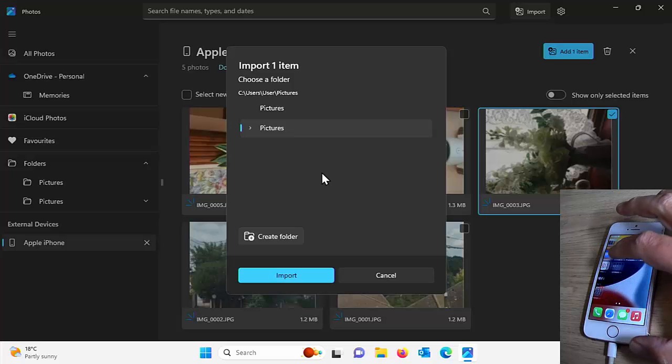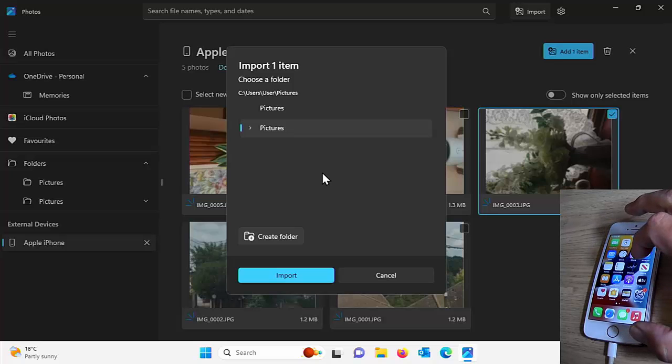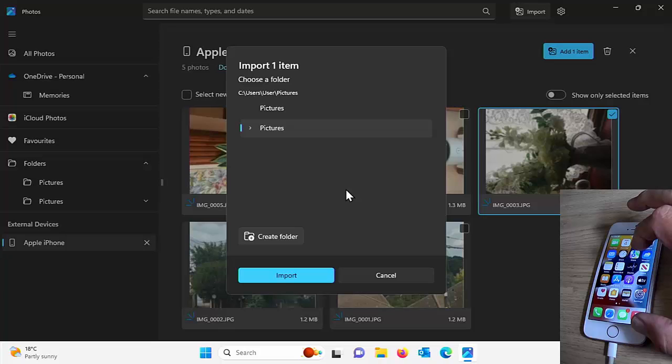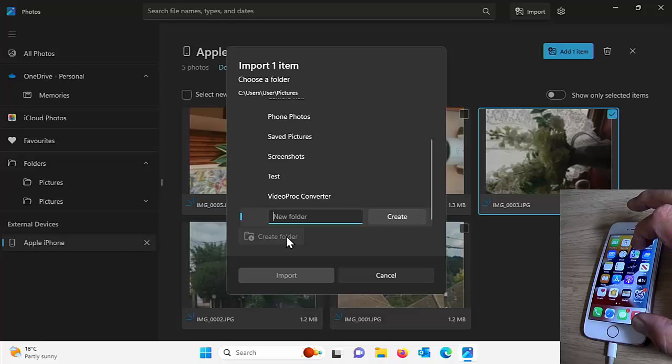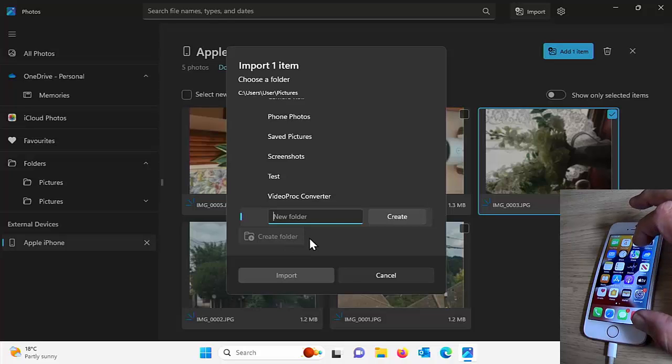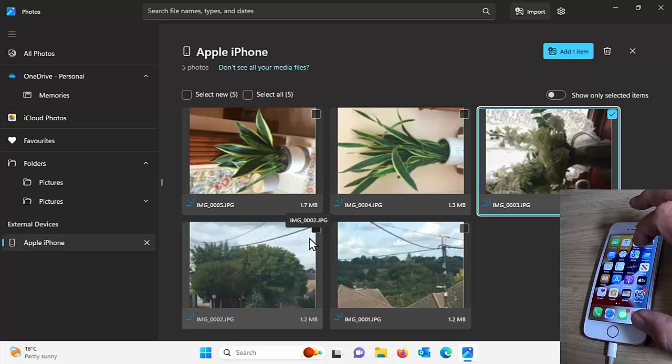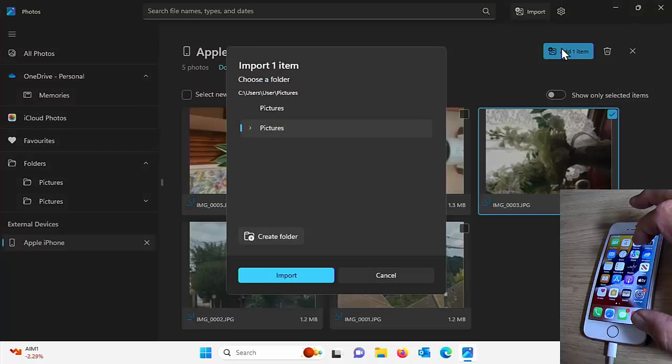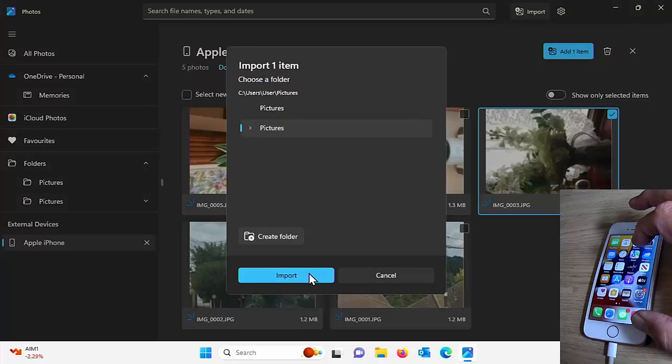So I'm going to save it to the pictures folder. That looks sensible. Or I can create a new folder if I want to, to save it somewhere else. I can just click create folder, give it a name. But I don't want to do that. I'm just going to literally save it in the pictures folder. So just going to go there and click on import.